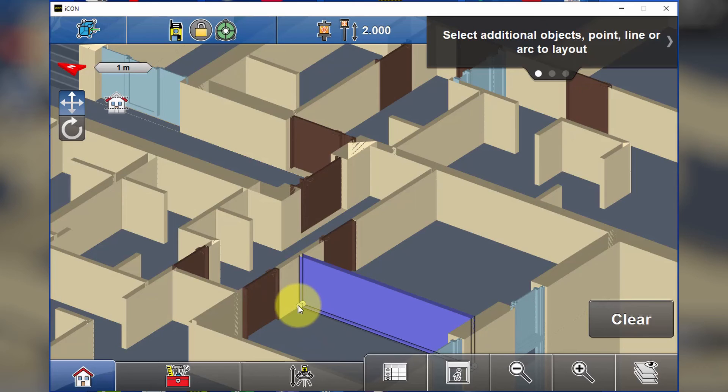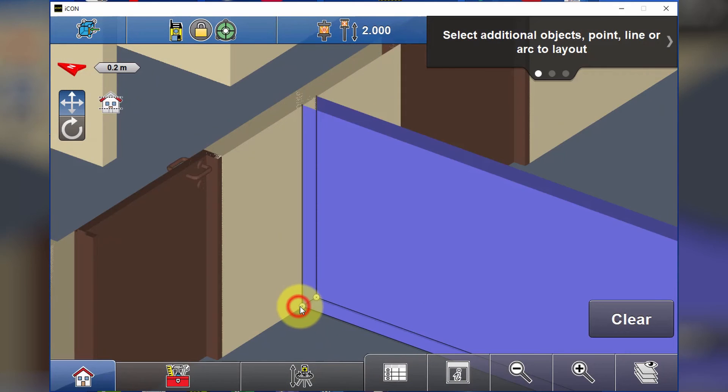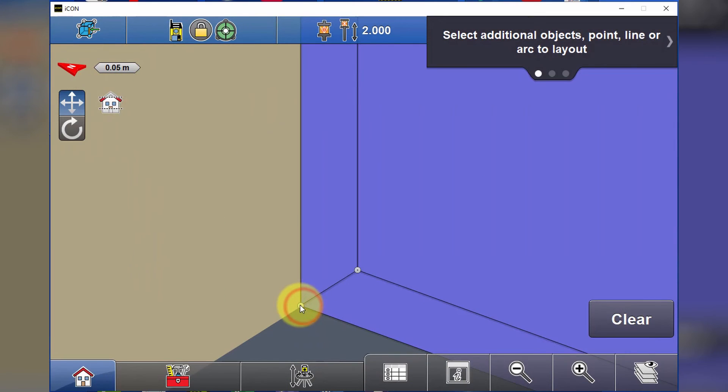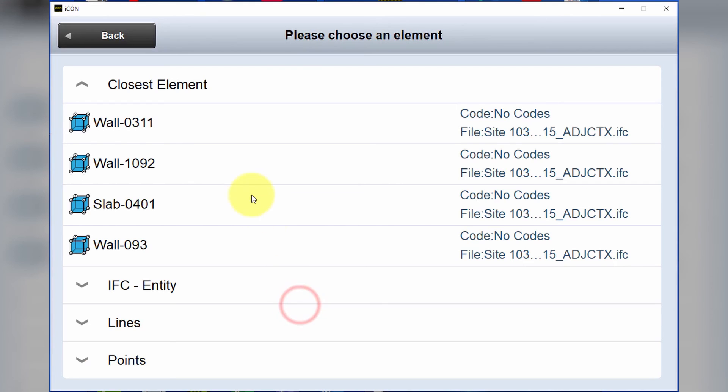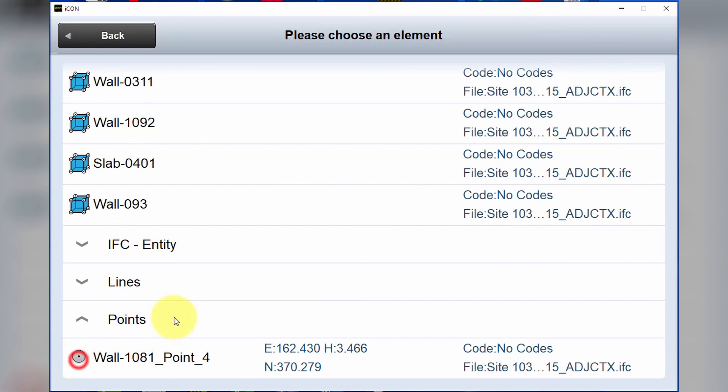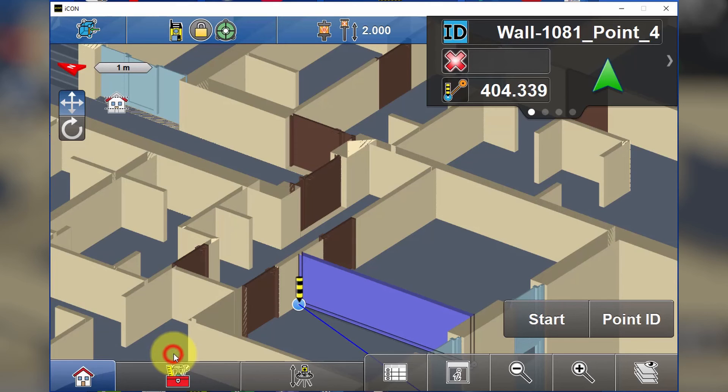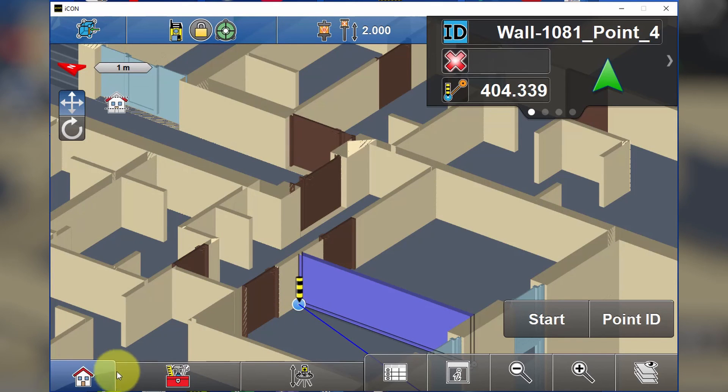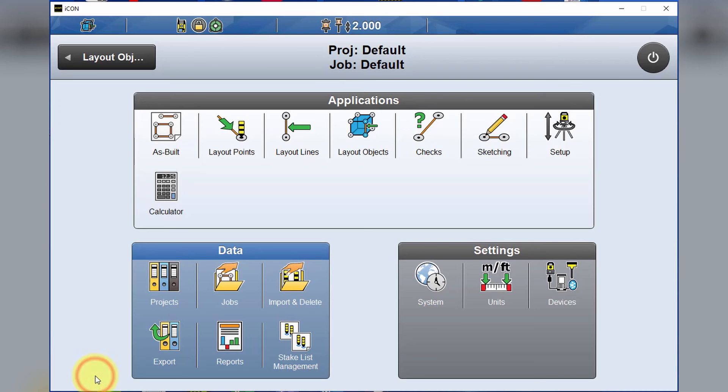If we take a look at the point on the corner, we're going to get guidance to that point there. Thanks for watching, see you on the next video.